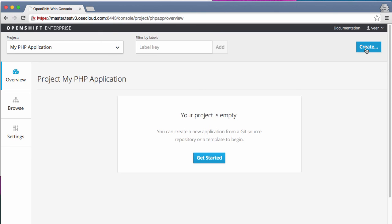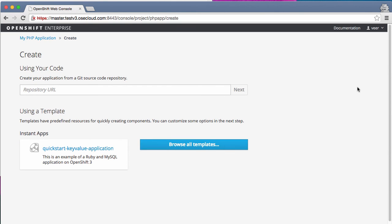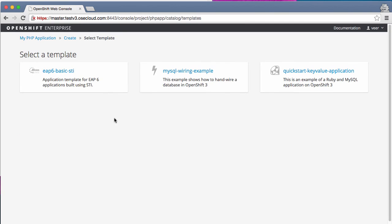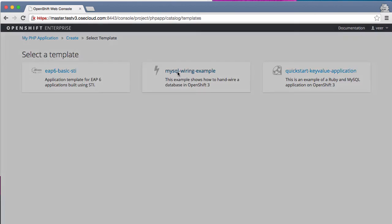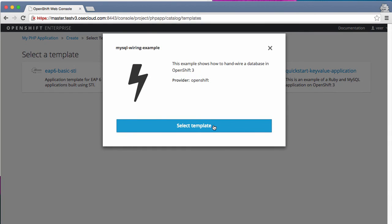A template describes a set of resources that are intended to be used together. So when we are trying to quickly spin up a new application, it's easier to use templates. So I'm going to select the MySQL template from here.